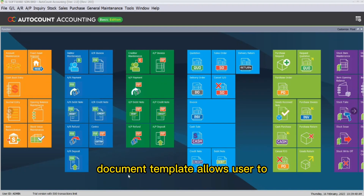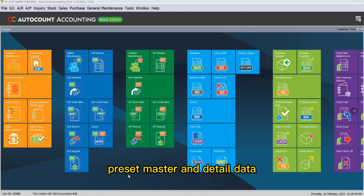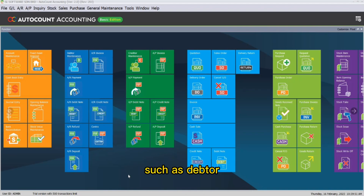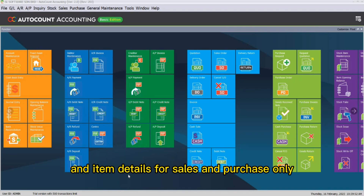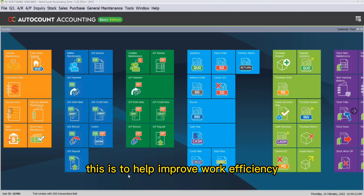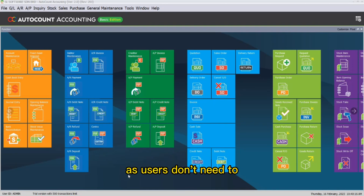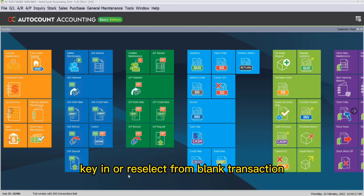Document template allows users to preset master and detailed data such as adapter and item details for sales and purchase only. This is to help improve work efficiency as users don't need to key in or reselect from a blank transaction.